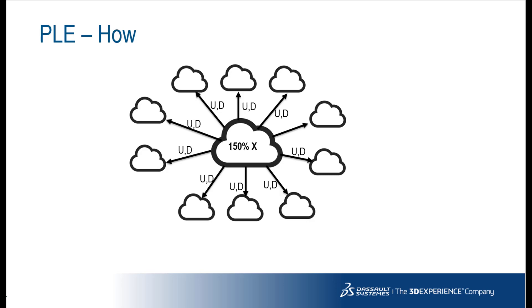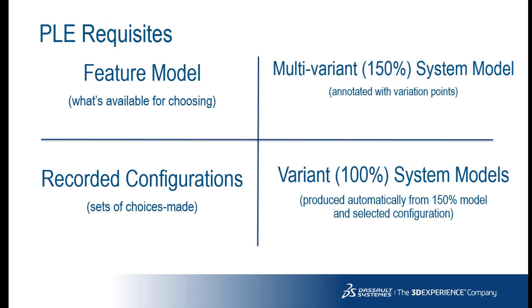Model-based product line engineering enables users to create a single model that covers multiple closely related products, thereby reducing modeling costs. This capability is available from version 19.0 Service Pack 3.